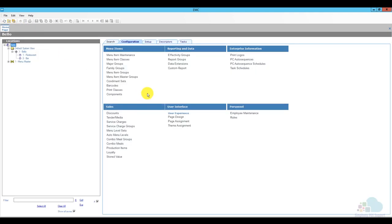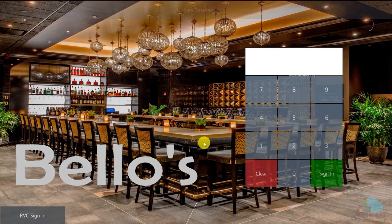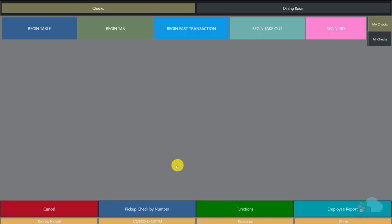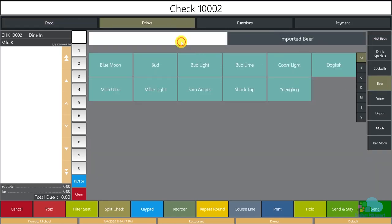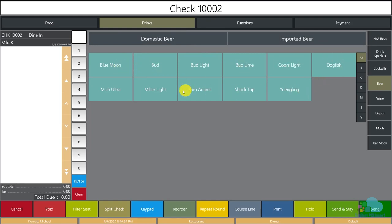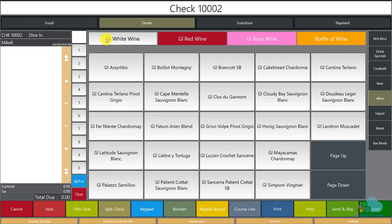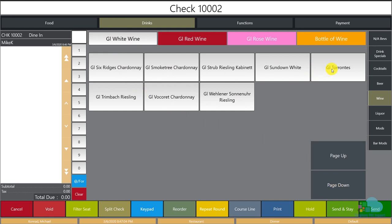Here we are at one of our workstations. I'll click quick update to make sure everything came down correctly, then sign in. It's currently 8:46 PM. I'll begin a fast transaction, go to my drink section, click on beers and domestic beers — the Happy Hour Beer is not there, which is perfect because it should only appear between 5 and 7. Checking wines, I also don't see the Happy Hour Wine — that's correct.